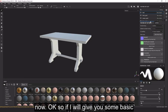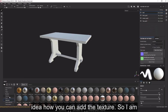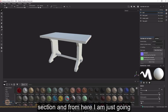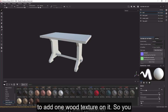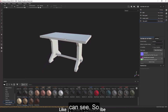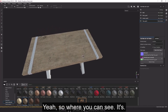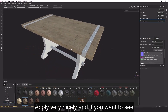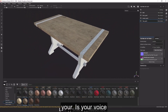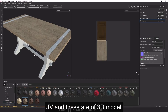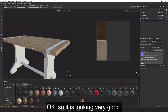To give a basic idea of how to add texture, I'll go to the Smart Materials section and add a wood texture. You can see it applies very nicely. If you want to check your UVs, you can view them alongside the 3D model and everything is looking great.